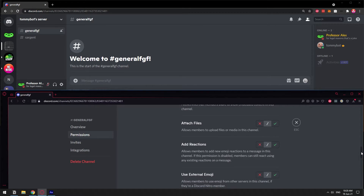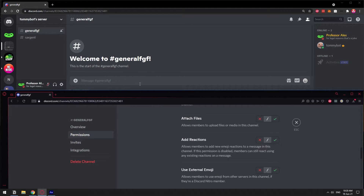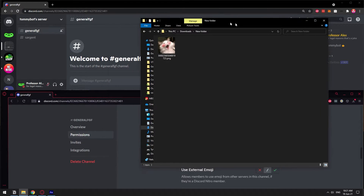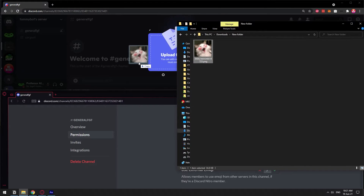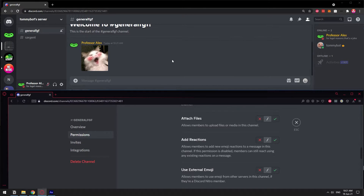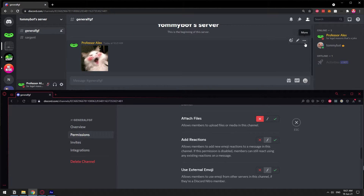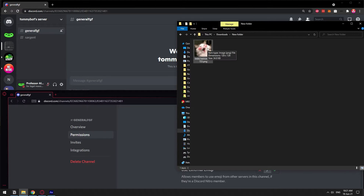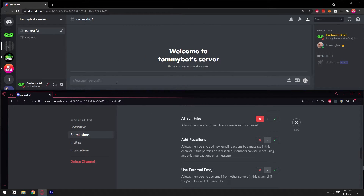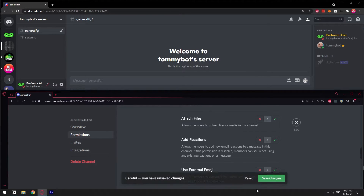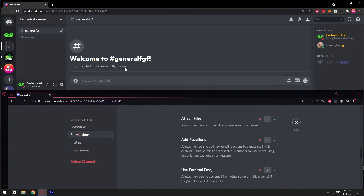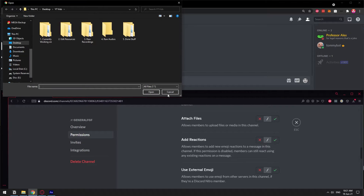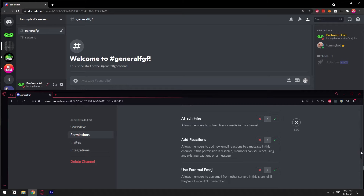Attach Files is basically just sending any attachments on your Discord server. I have this picture of a cat — I'm going to send it. I was able to send that file. But if I click on Attach Files and deny it, then I will not be able to send any sort of attachments, whether audio or images. As you can see, files won't drop and I don't even have the icon to attach a file — it's not anywhere. If I give myself the permission again, the little plus icon shows up so I can actually send those files. That's what Attach Files means.